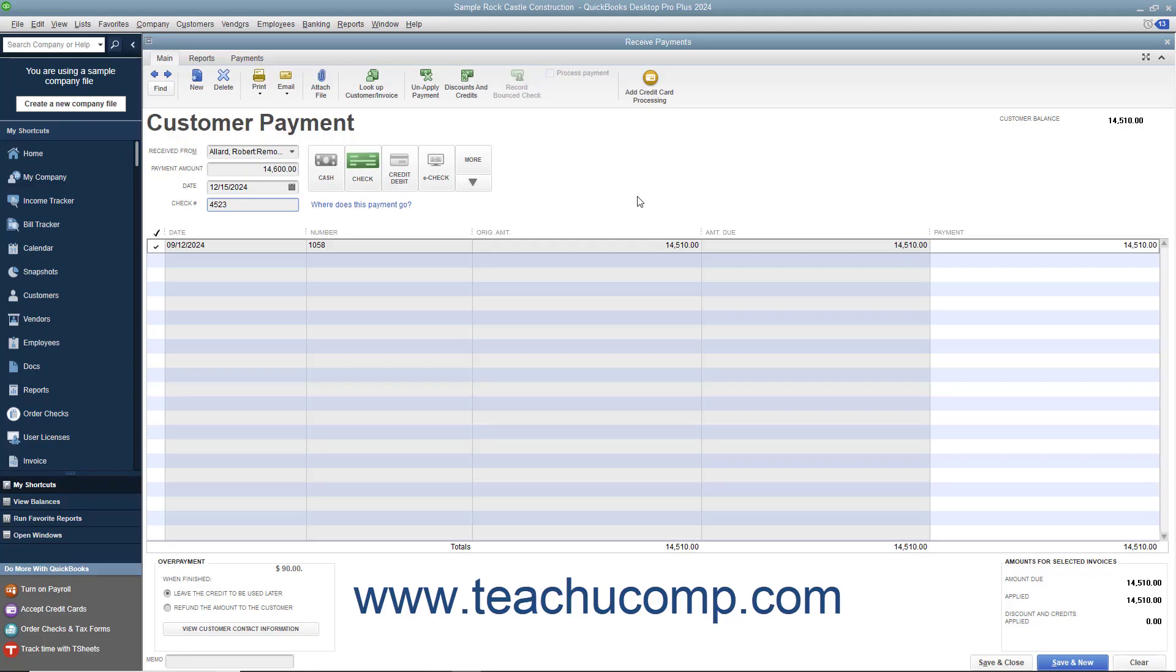If the customer pays you more than is due, you can enter the entire amount received into the Receive Payments window. The amount left over after you have applied the entire amount to outstanding invoices will appear within the Overpayment area at the bottom left corner of the Receive Payments window.